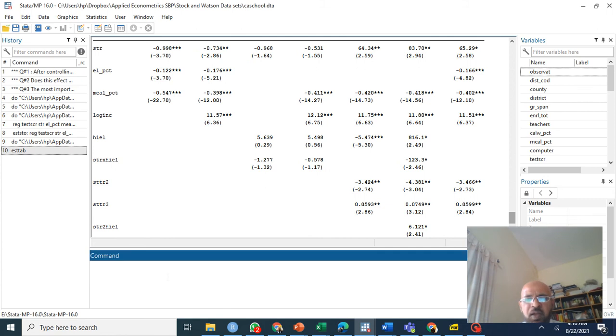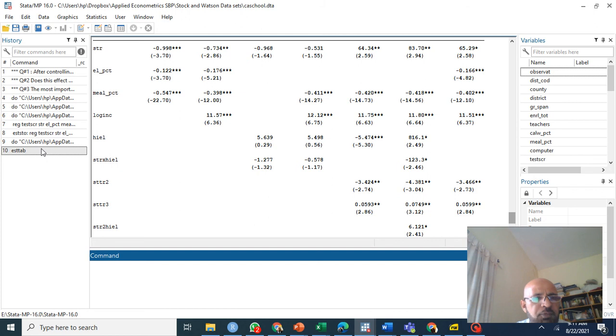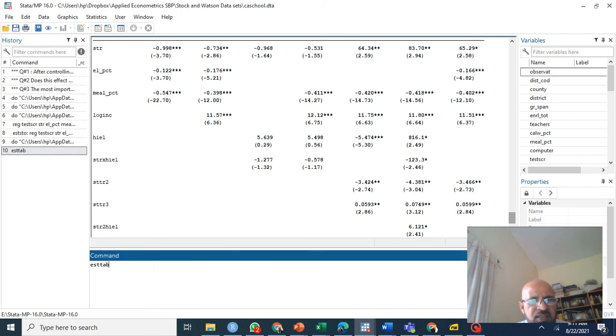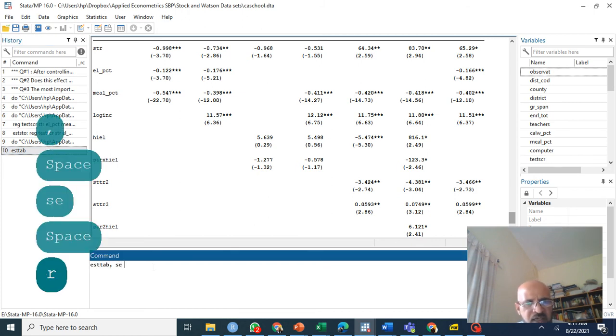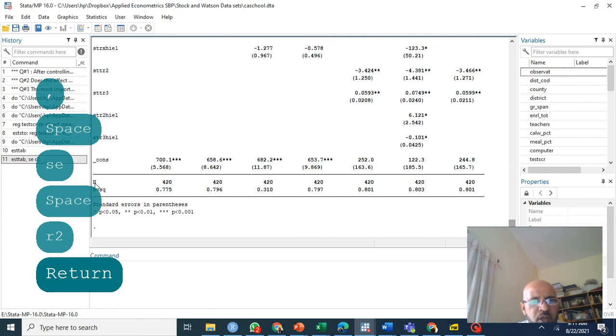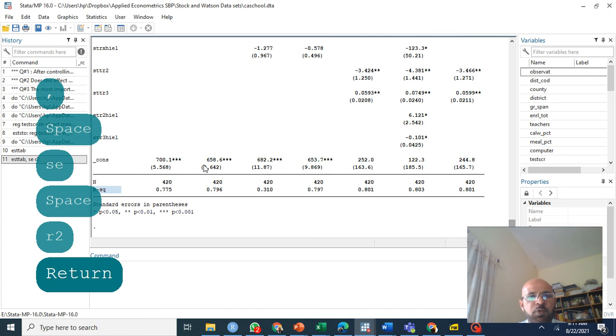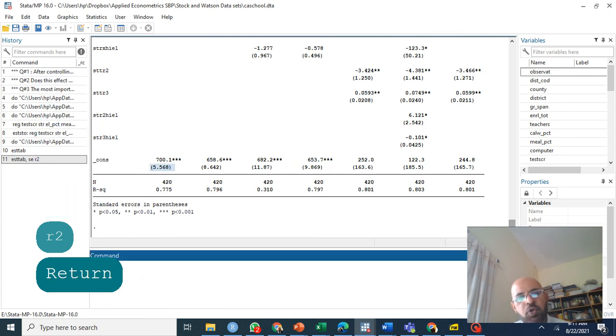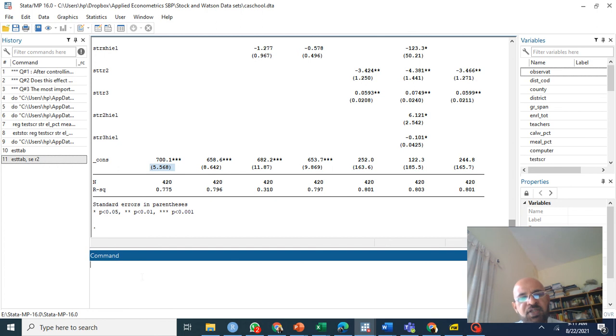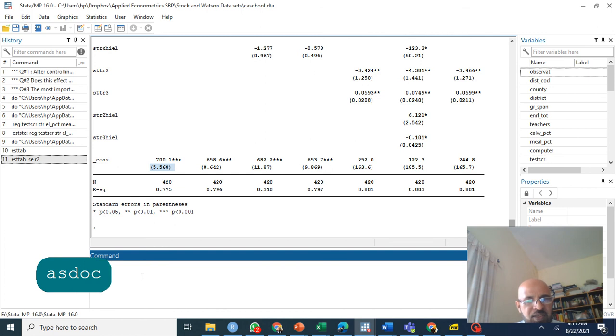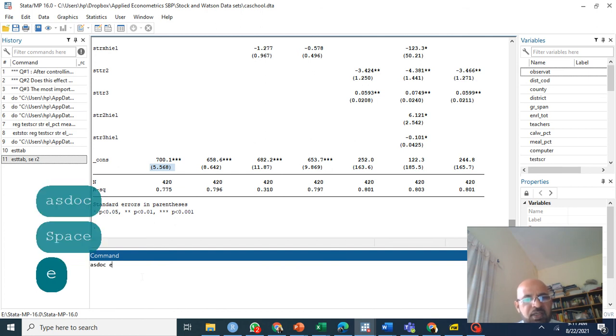Similarly, if you want to display additional statistics, use sc r2. You see you have number of observations displayed and you have R-square and standard errors displayed. In this video, I am going to finish with another very important command and that is asdoc. Asdoc esttab, that's it.